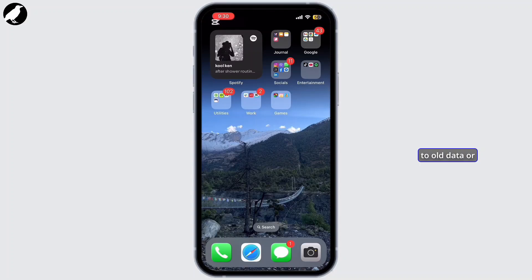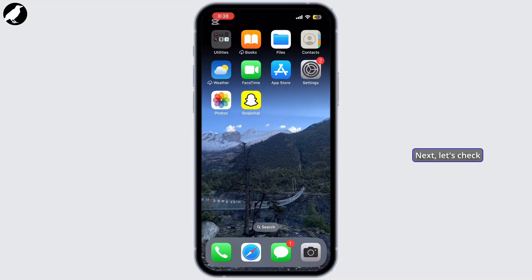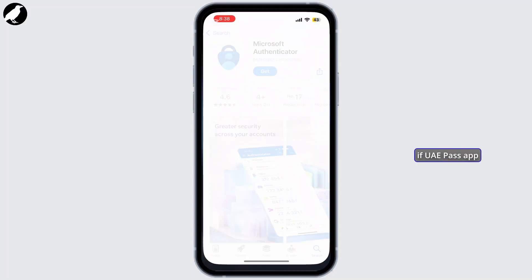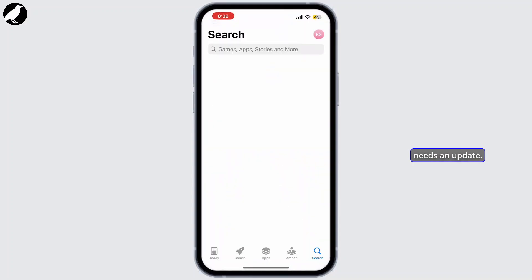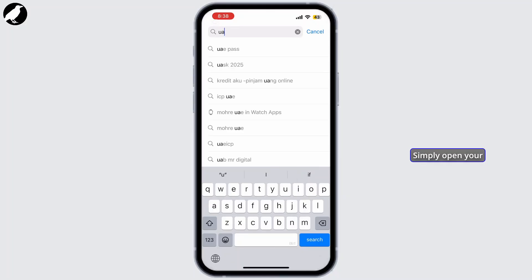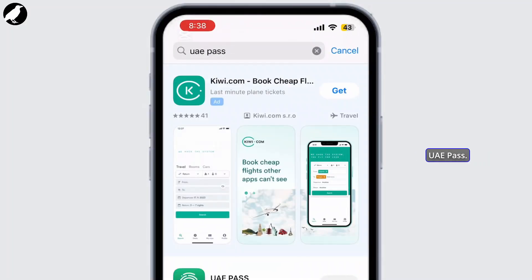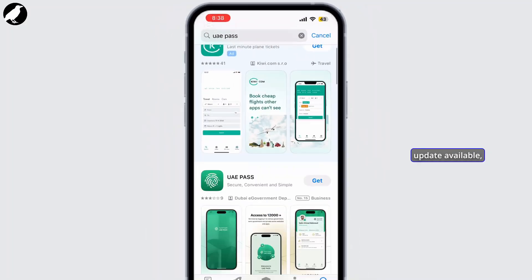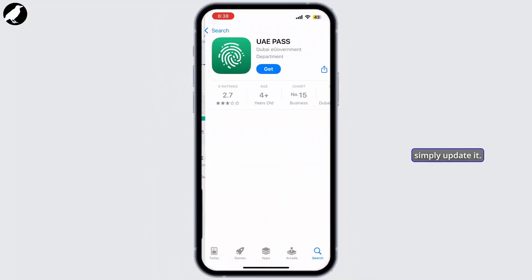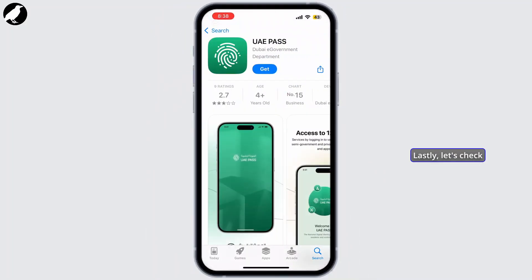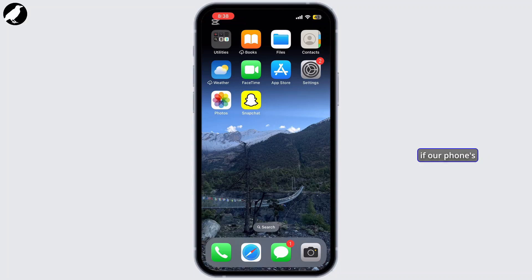Next, let's check if UAE Pass app needs an update. Simply open your App Store and search for UAE Pass. If there's an update available, simply update it.